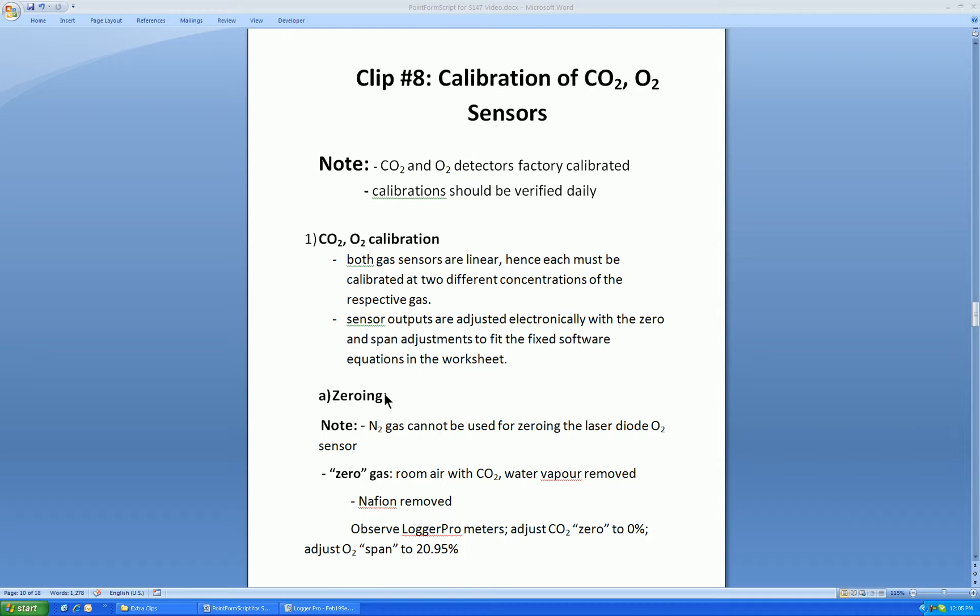First, let's have a look at zeroing. Note, nitrogen gas cannot be used for zeroing the laser diode oxygen sensor. It simply does not respond to gas with less than about 5% oxygen. Nitrogen gas is fine for zeroing the carbon dioxide sensor.